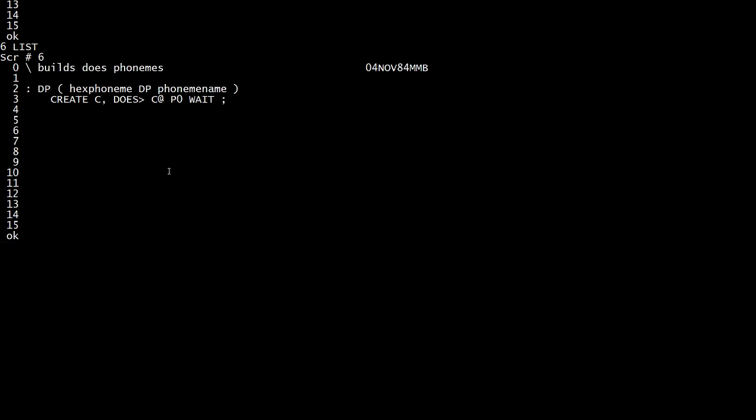Now we're getting interesting. So we're going to create another compiler command. This one is DP. And this one is you give it a phoneme code, a hex code for a phoneme. And then you say DP, and then you give the phoneme name. So it's going to assign whatever hex value you give to a particular phoneme name. And ignore the words here because it's very complicated programming and forth. But let's see. Let's see how it's used.